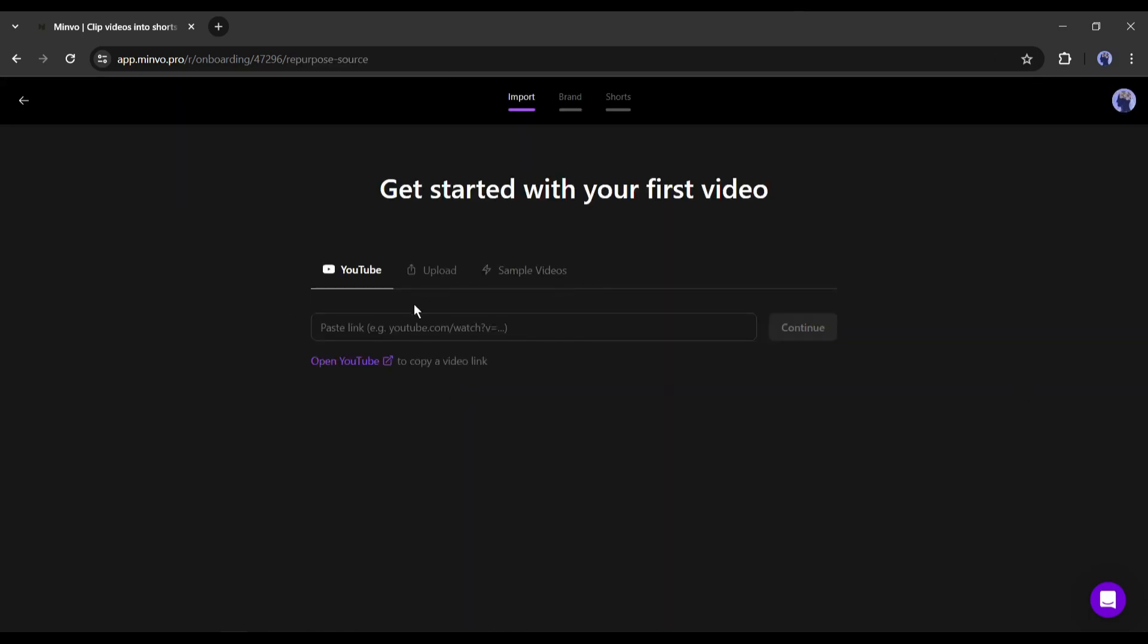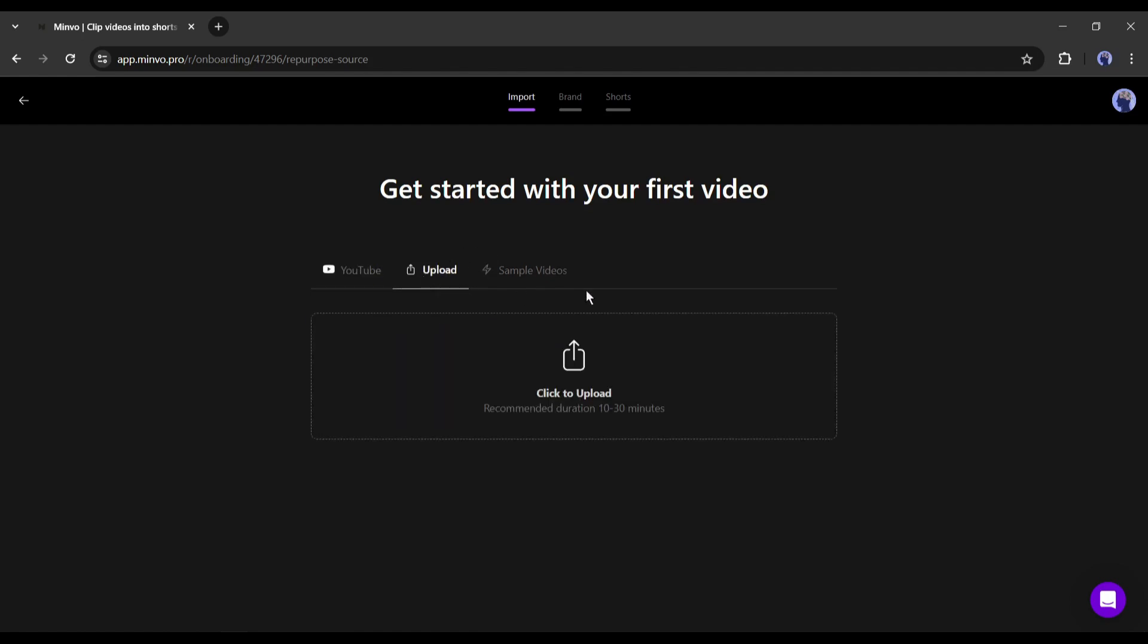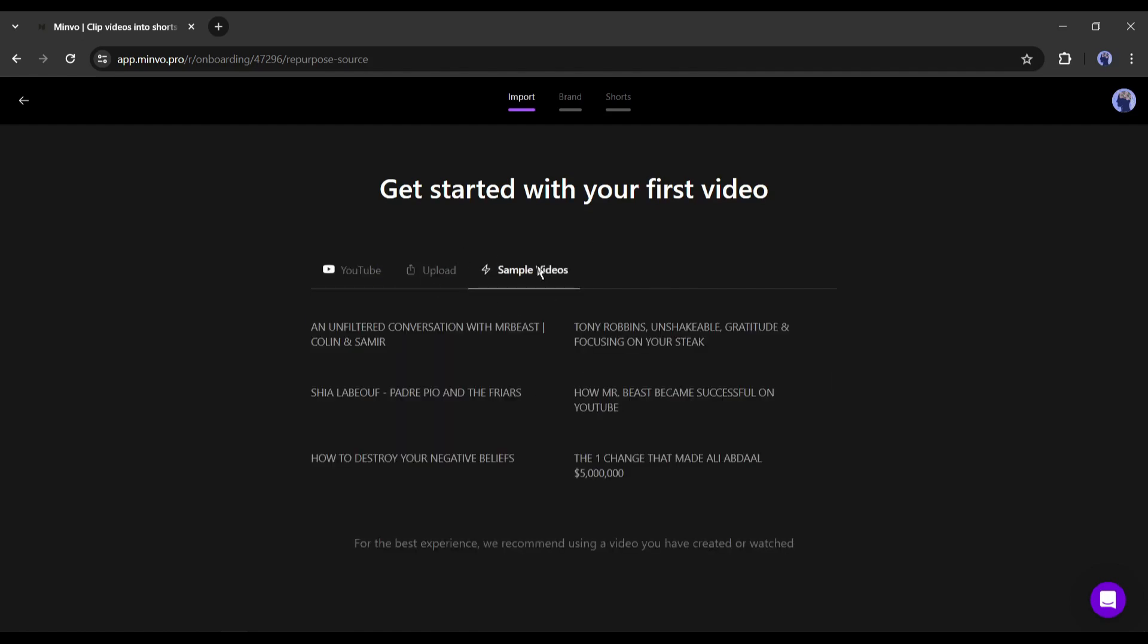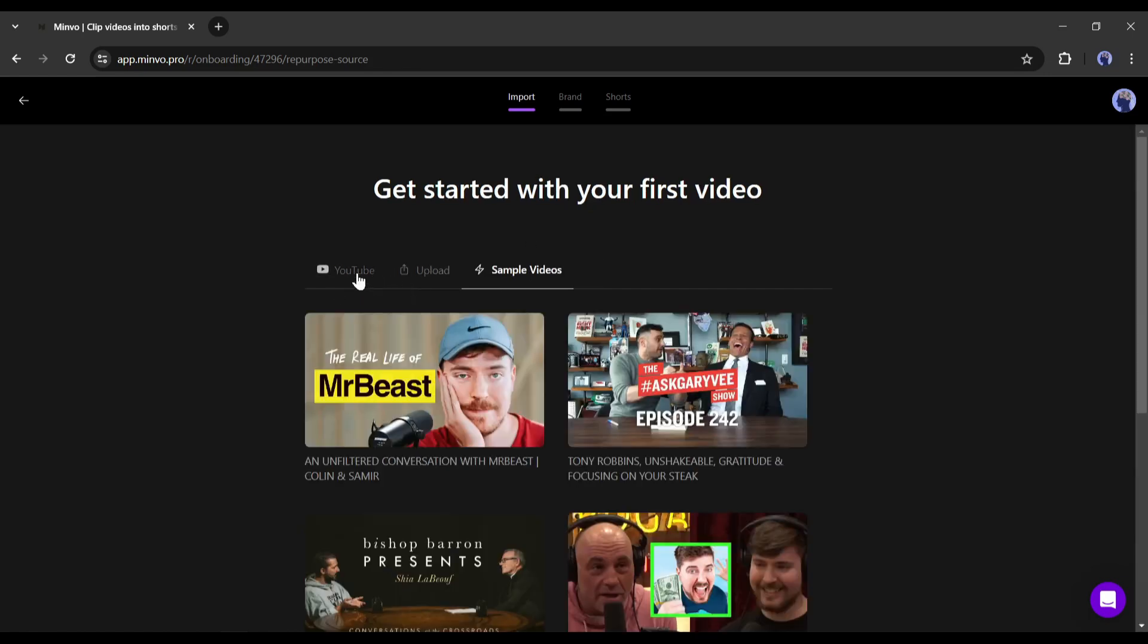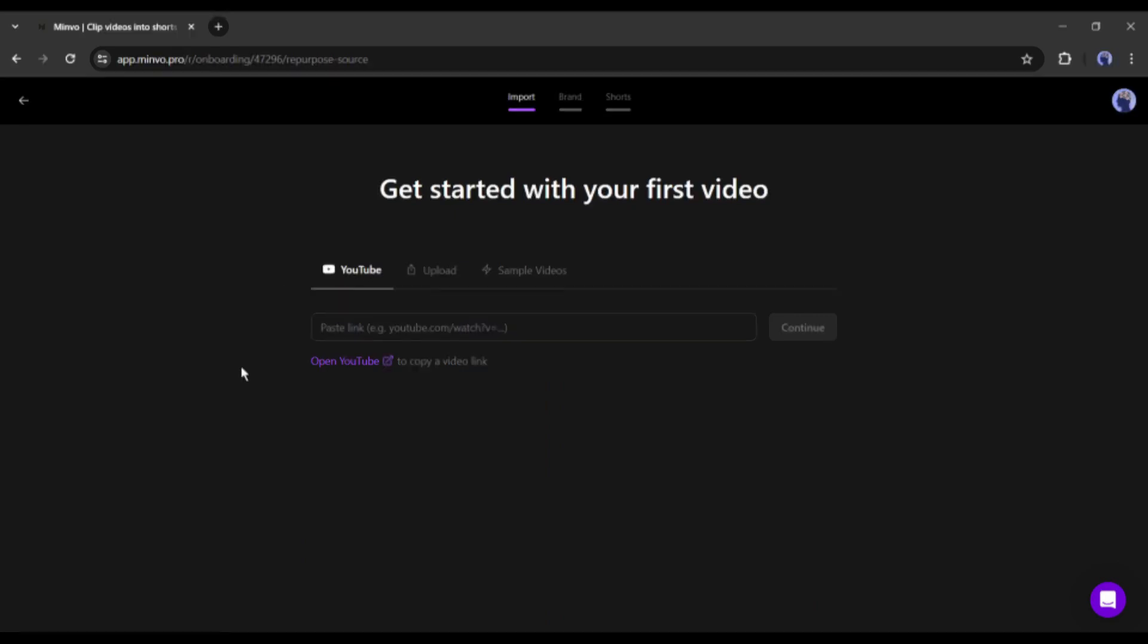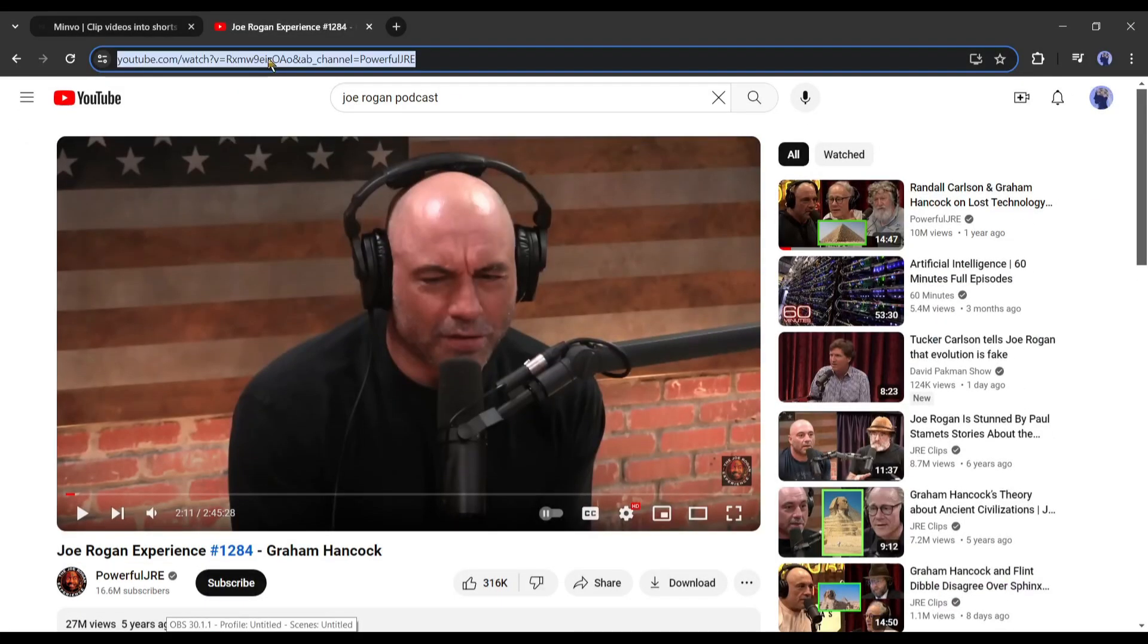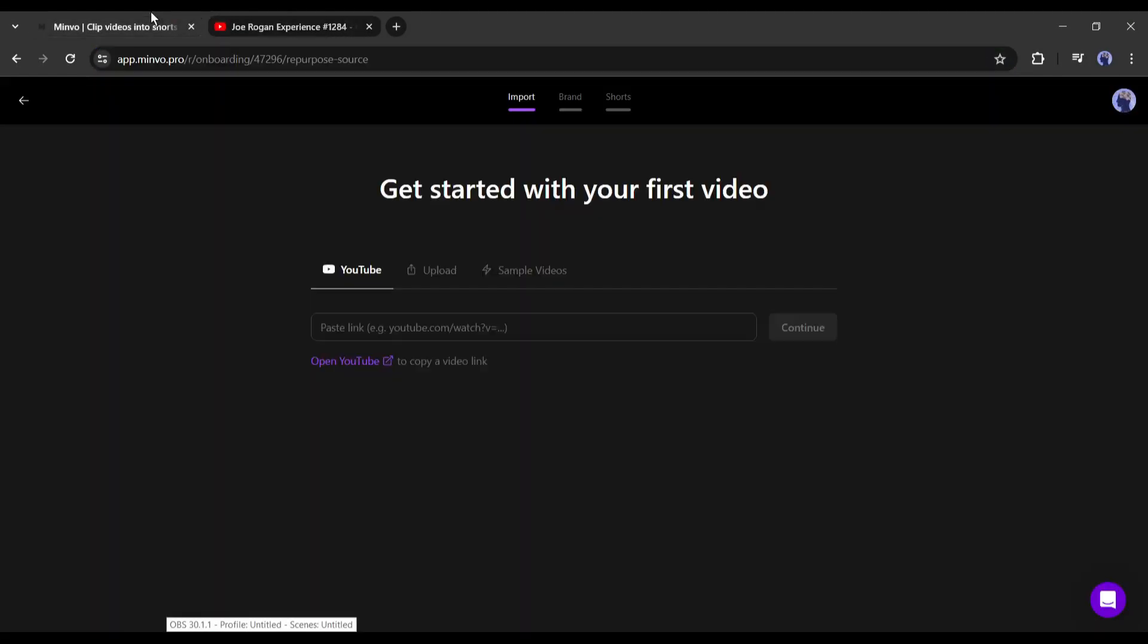Now we have to enter the long video. There are two options. You can provide a YouTube video link or can directly upload your video clip. There is another option. If you want to try this tool, then select a video clip from the sample video tab. I am inserting a podcast video link of the famous Joe Rogan.